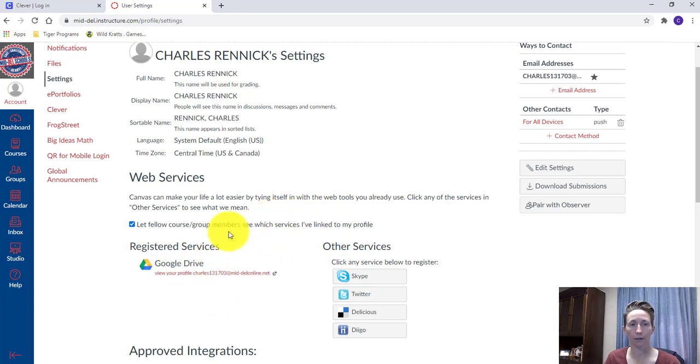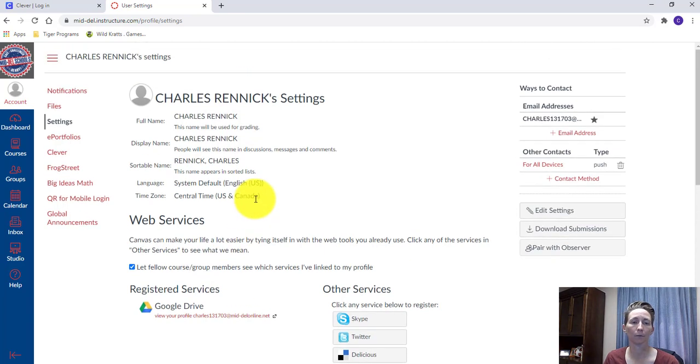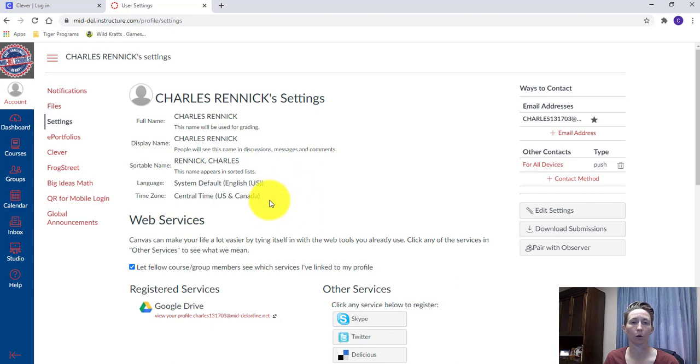Once it's over there, you should be good to go. If you have any other problems beyond this step, please let us know. Myself, Scott, or Haley, and we can get to the bottom of anything going on with Google Drive. All right, we'll talk to you next time. Thanks.